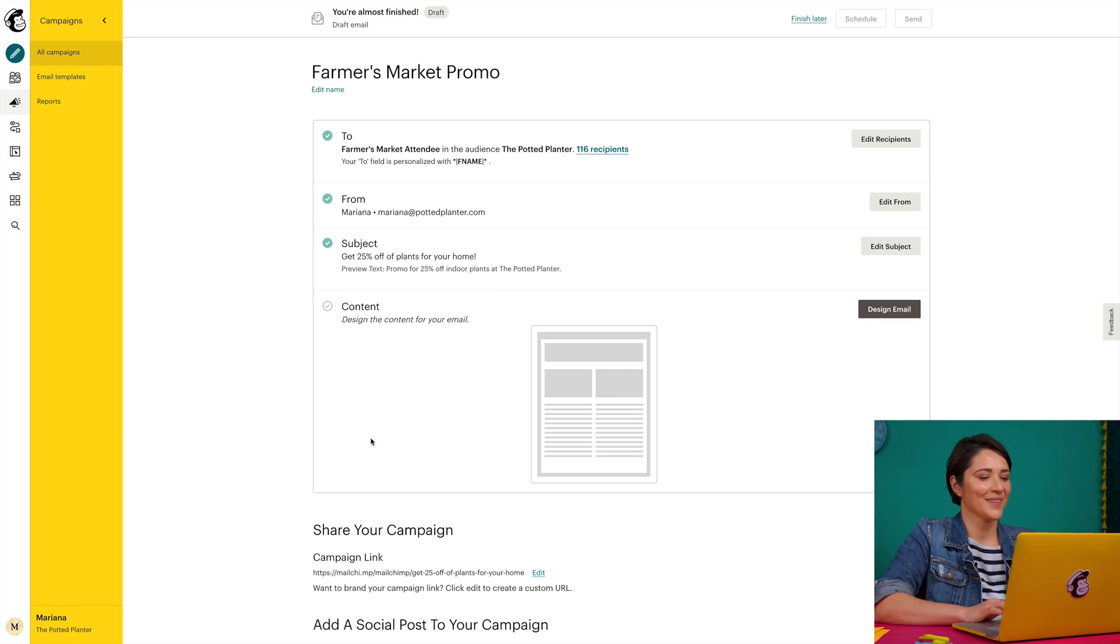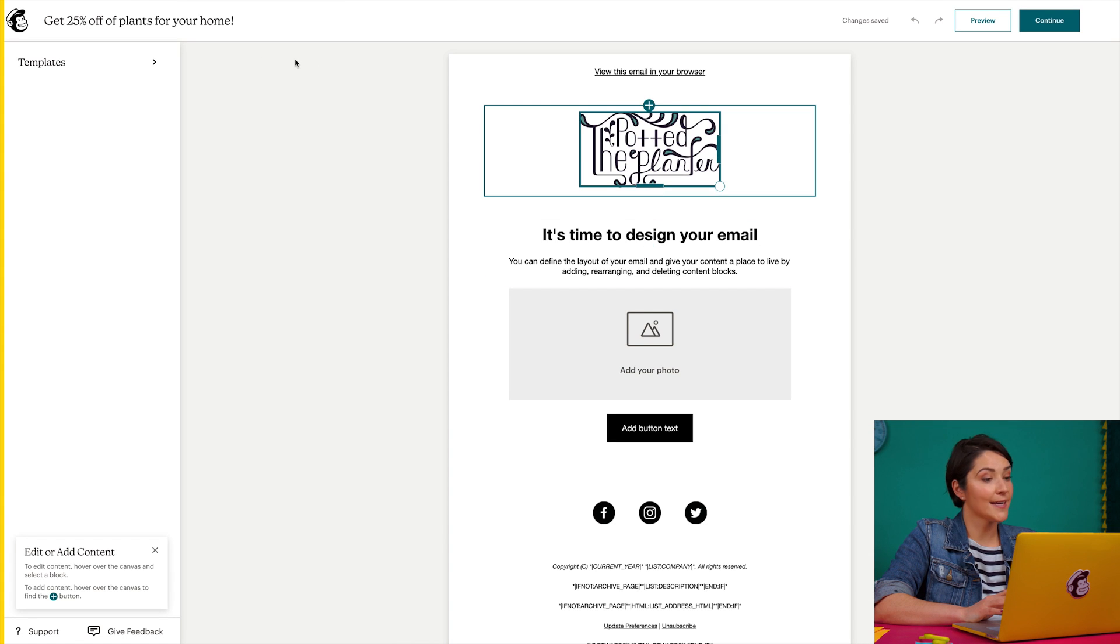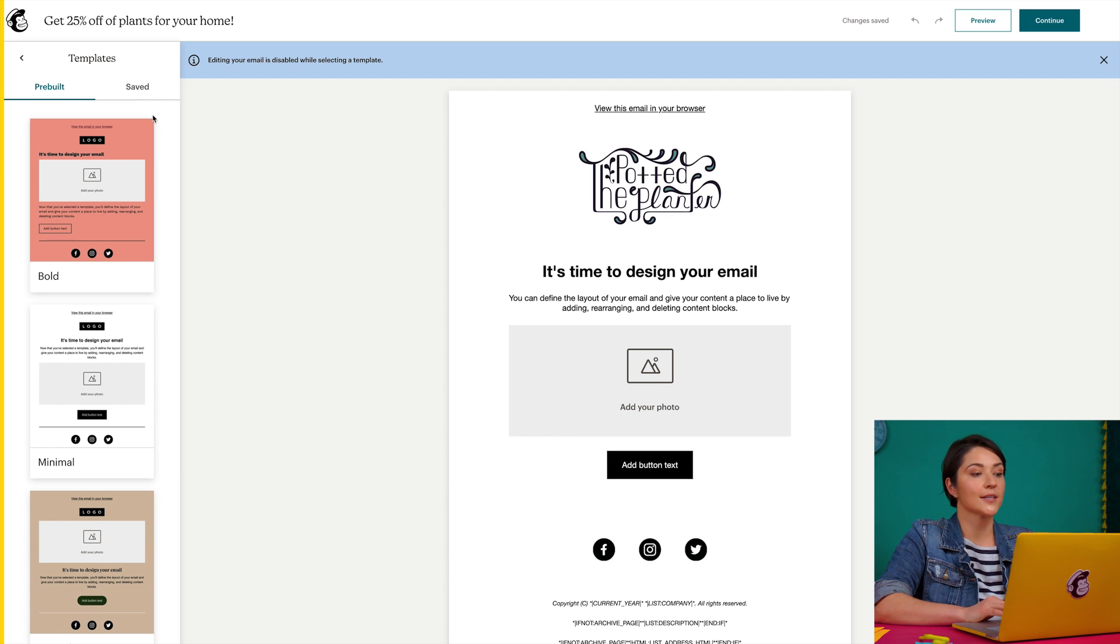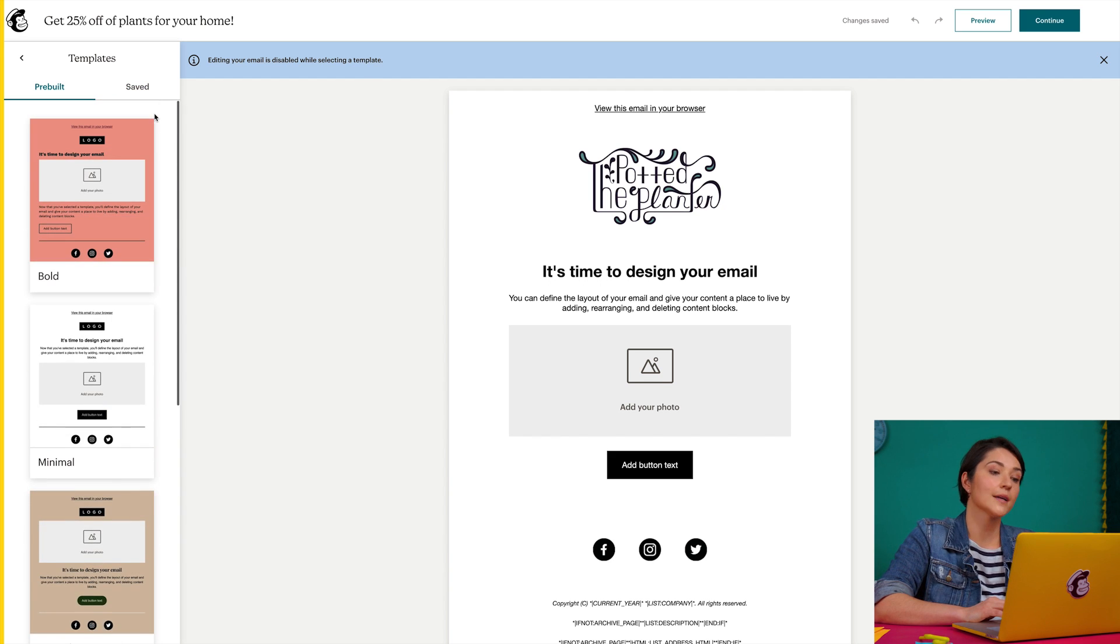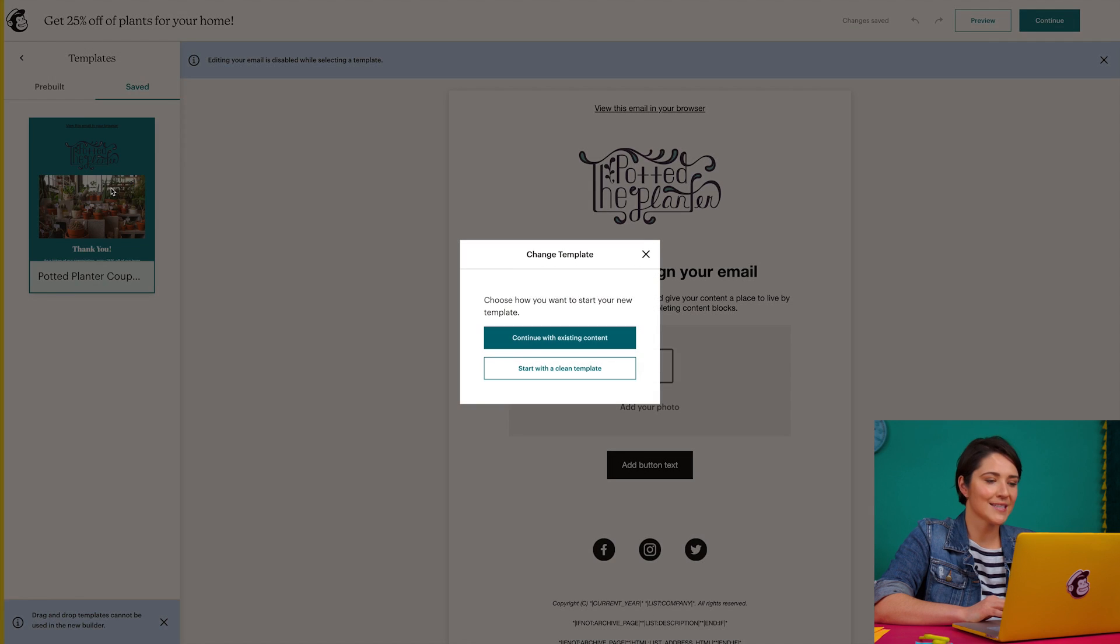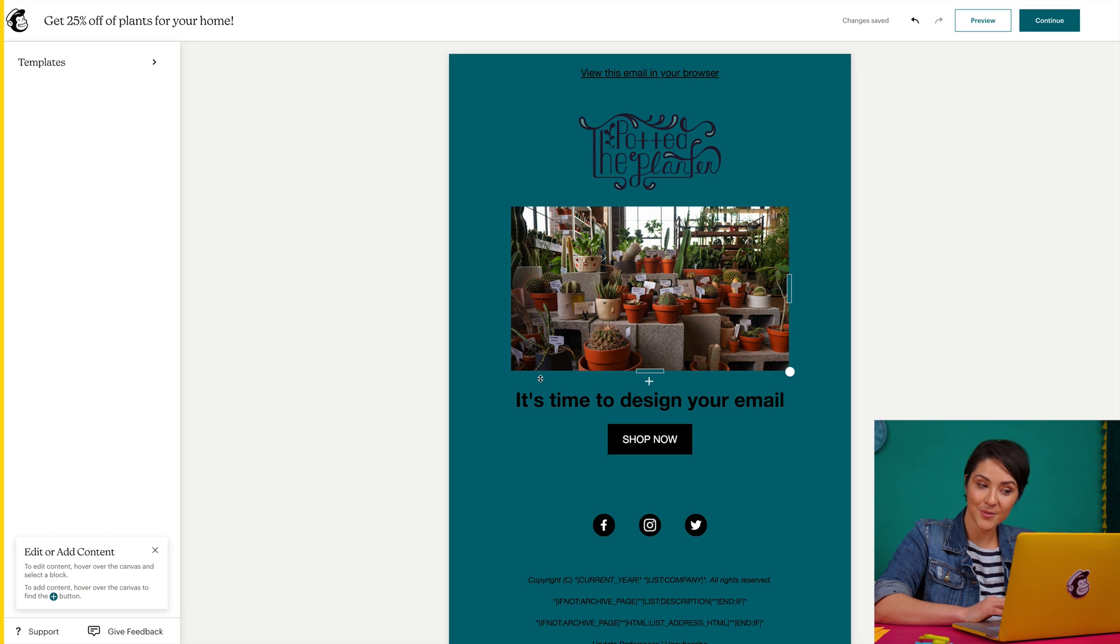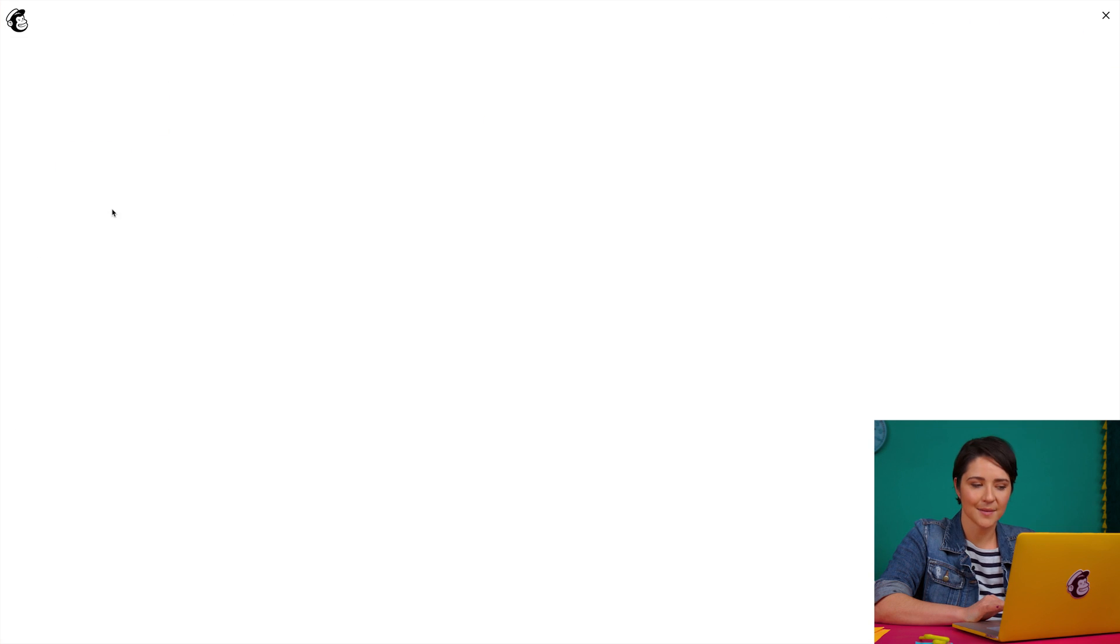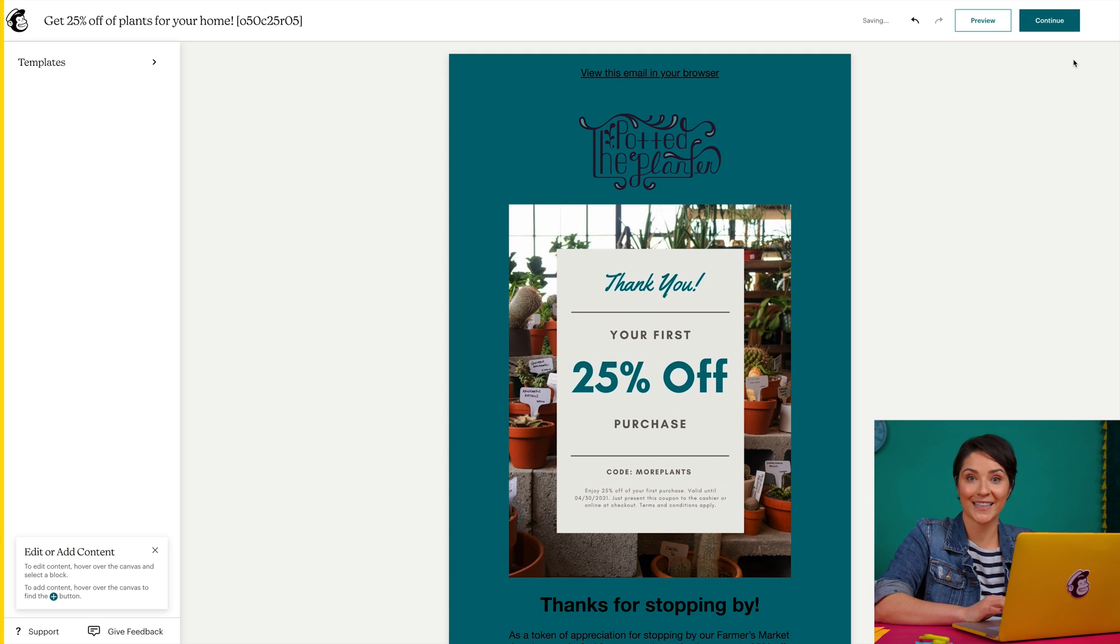Now for the fun part: choosing a design and adding some content. First, I'll click design email. MailChimp provides a minimal template, but I can come over here to templates and choose from a selection of pre-built templates or a saved template. I already have a previously designed template here, so I'll use this one and customize it with a special offer for my farmers market customers.